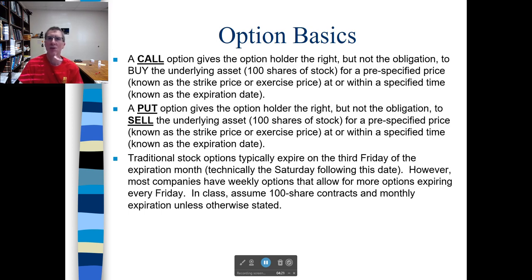As we go through videos in this class, I'm going to typically assume monthly options. If you're doing assignments, assume monthly options — but recognize that if you're an options trader, options do expire every Friday, there are weekly options out there. Also assume 100 shares per option contract, as that's the standard.